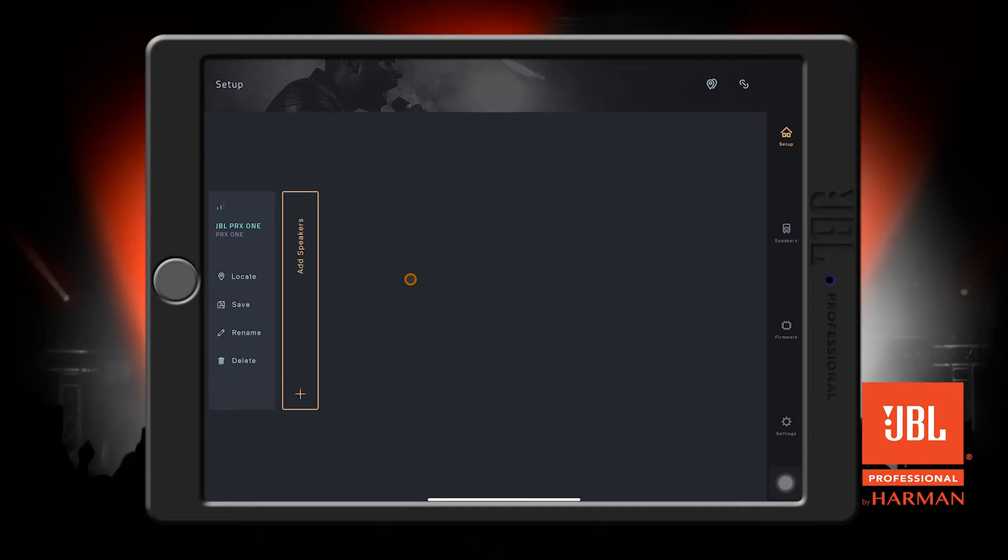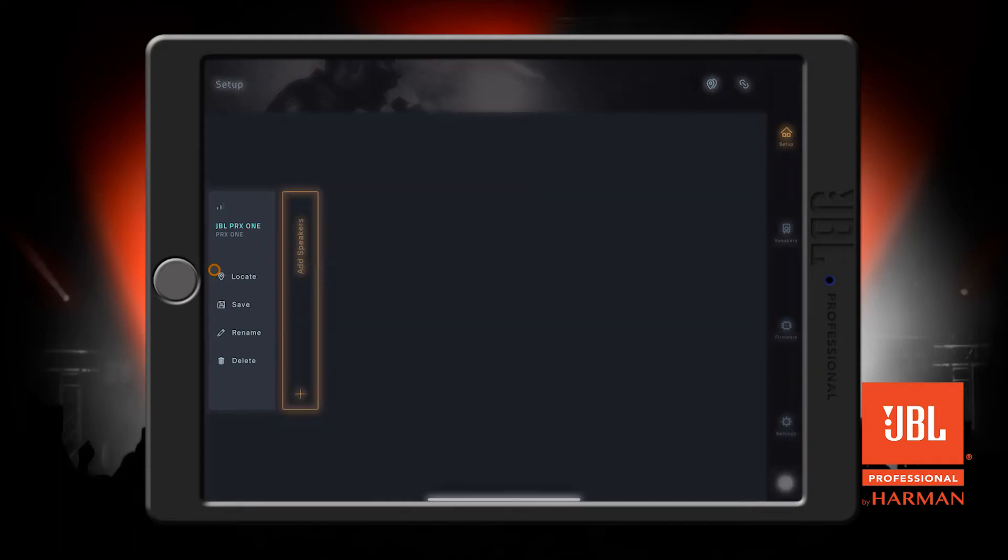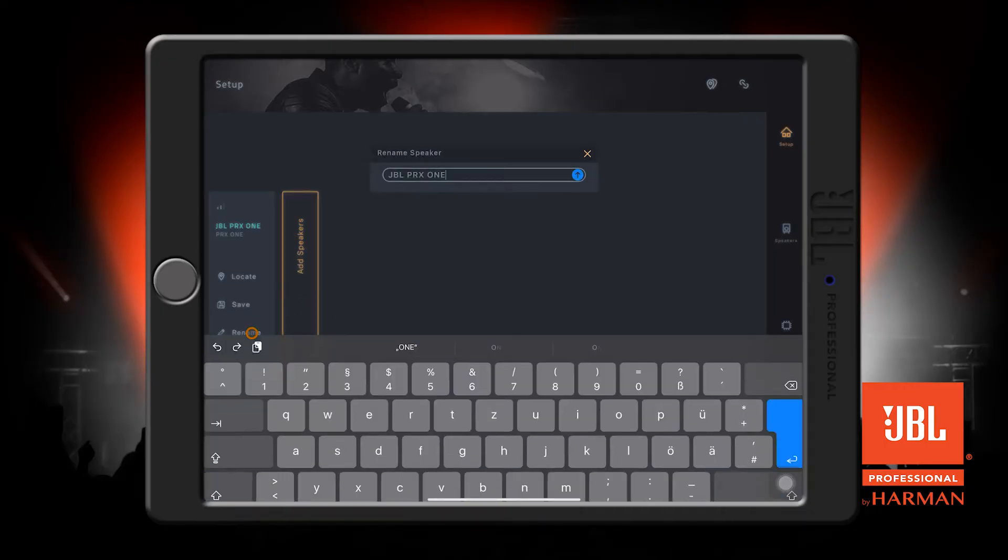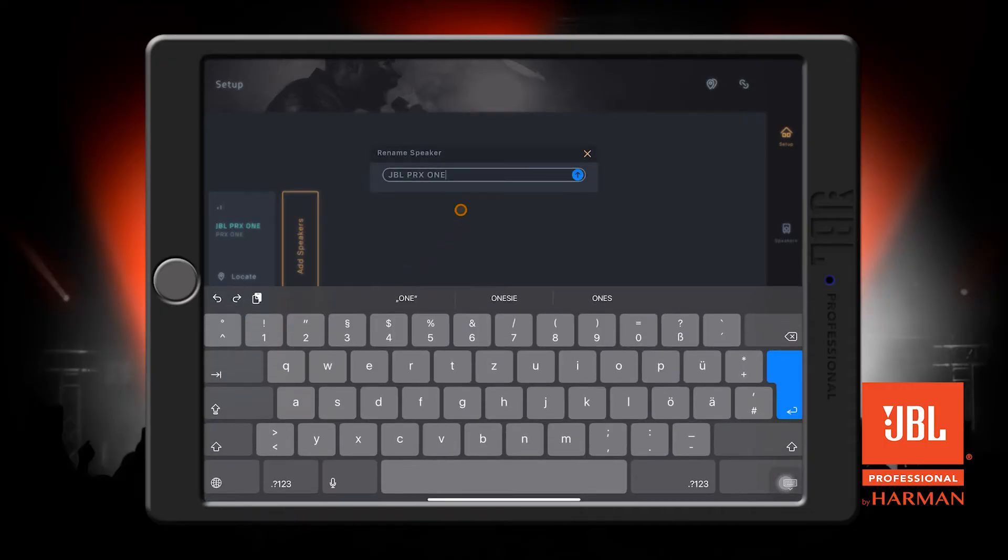If you're using more than one speaker, you can use this locate button here to identify the speaker that you're looking at on the app. All of the channel lights on the speaker will flash to let you know that it's in locate mode. Once you've identified the speaker, you can rename it if you'd like by pressing the rename button here. We've only got the one speaker for now, so I'll leave it as is.